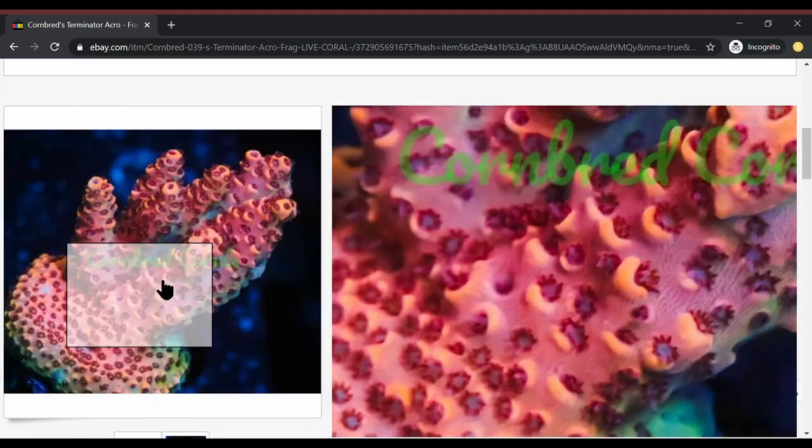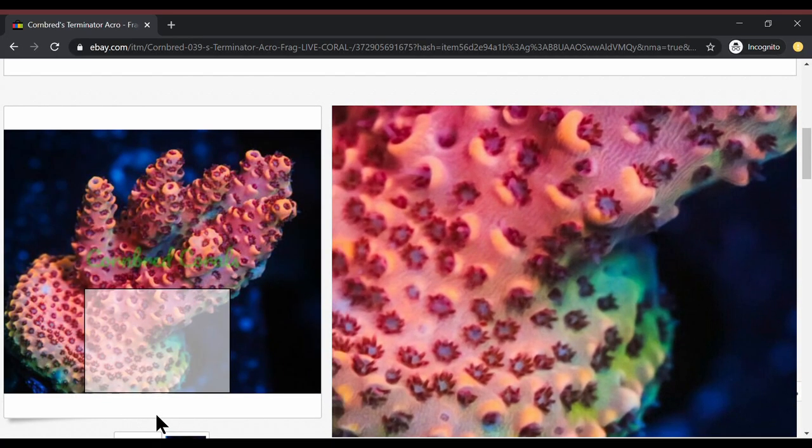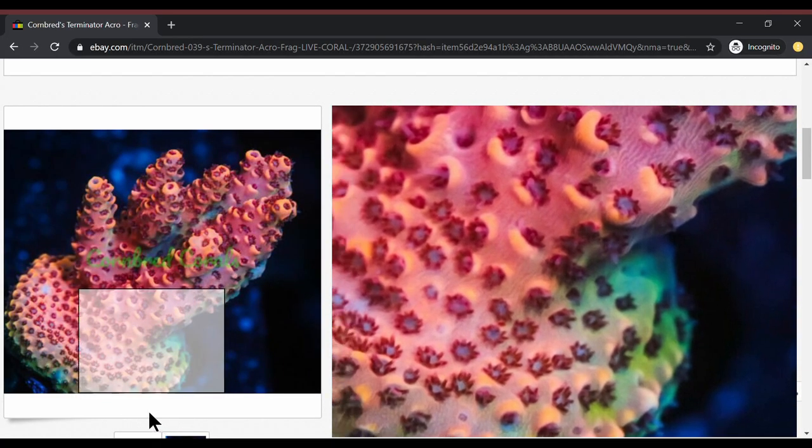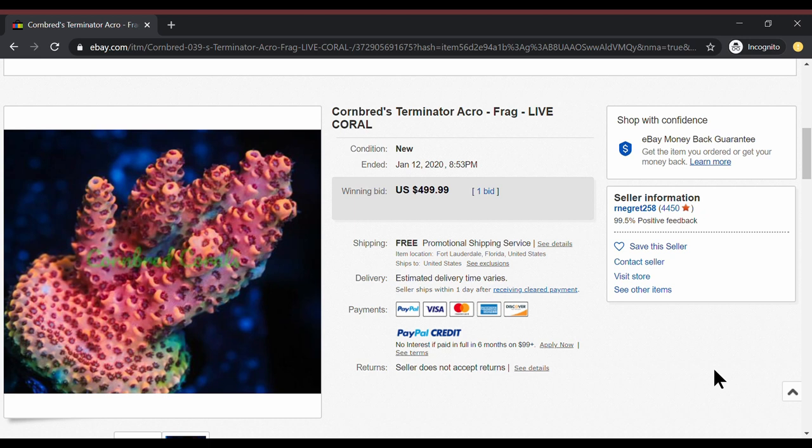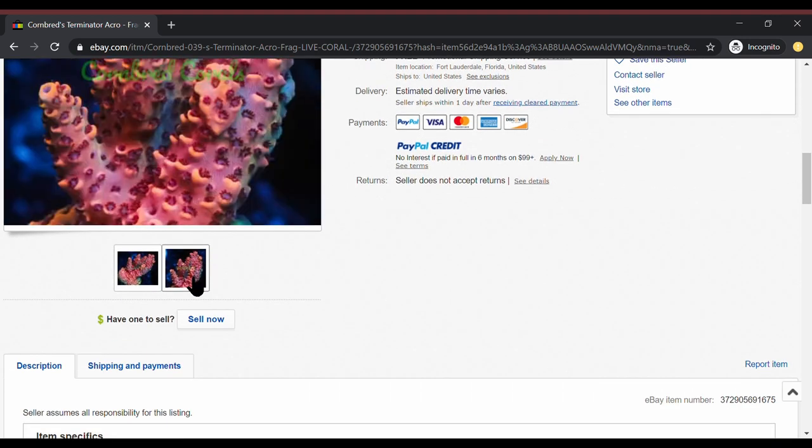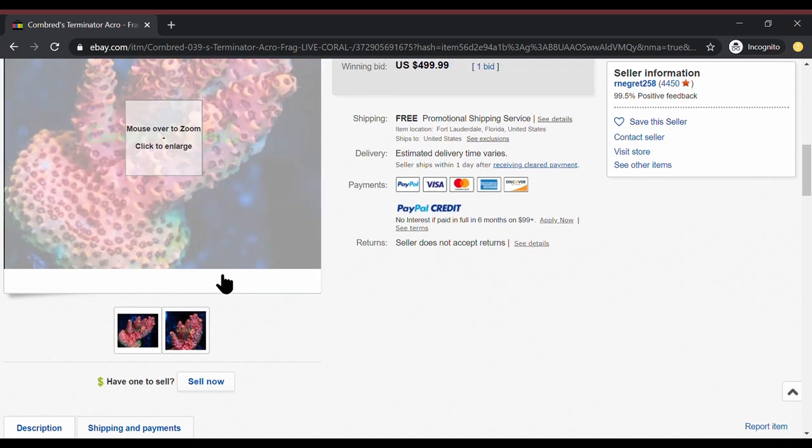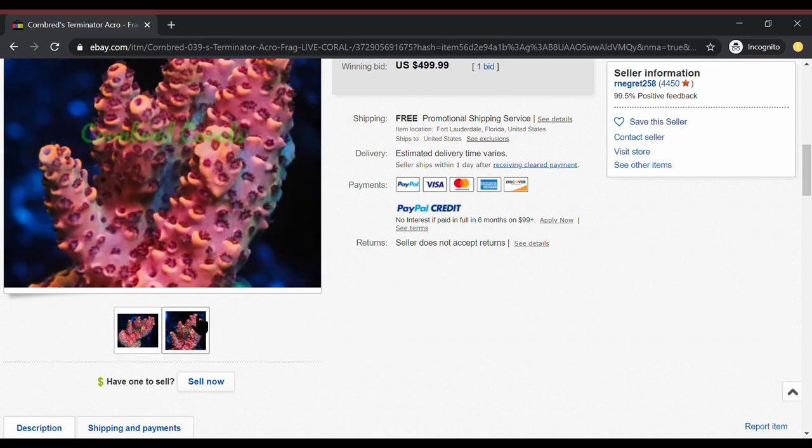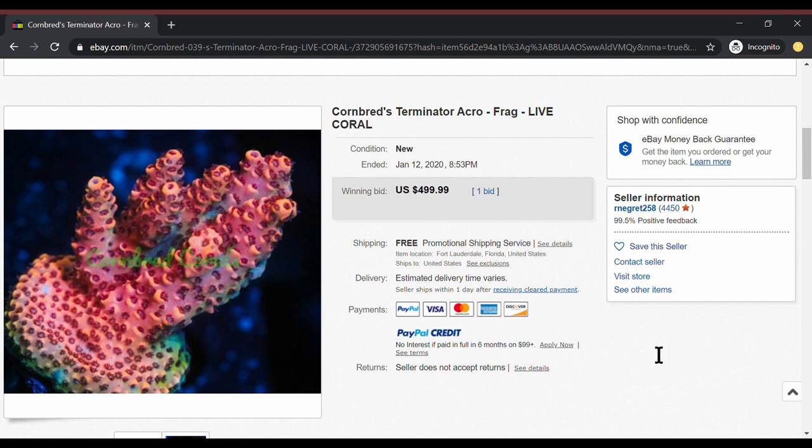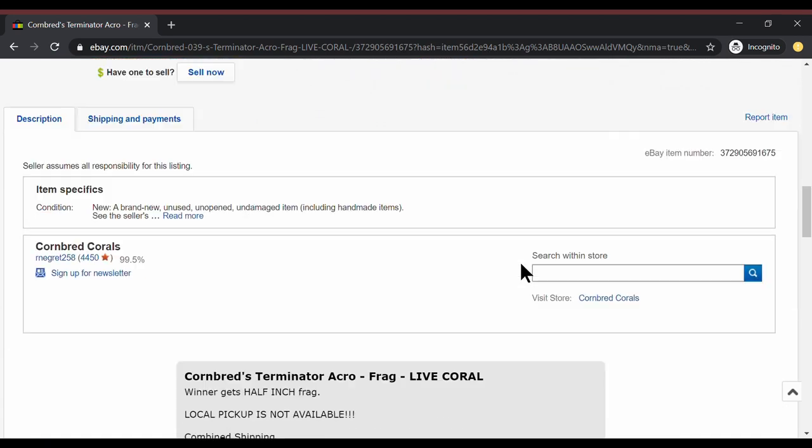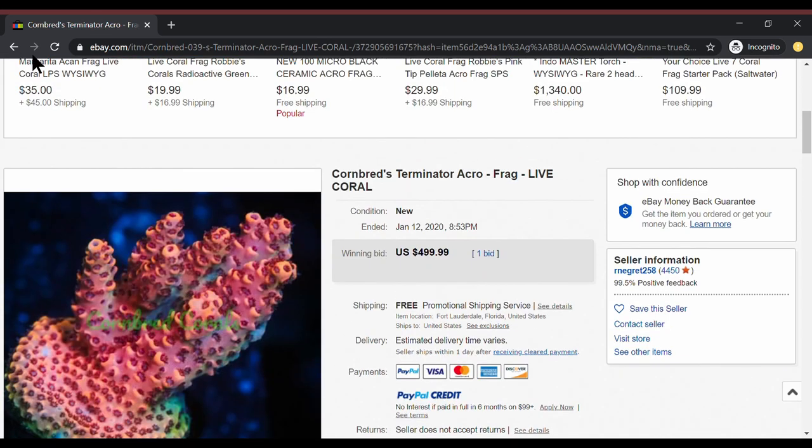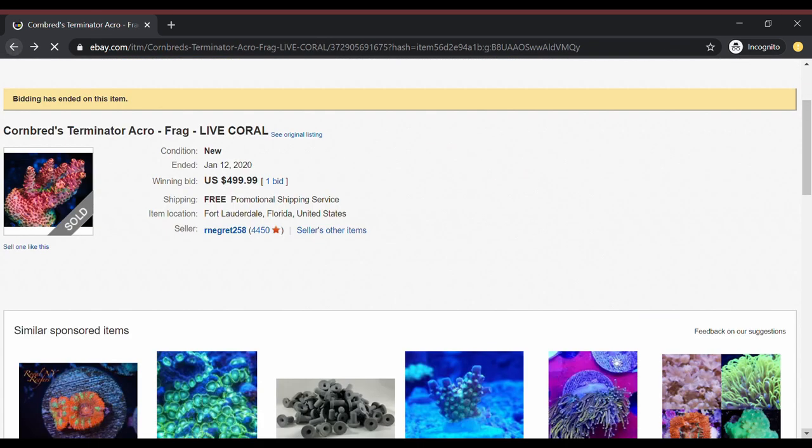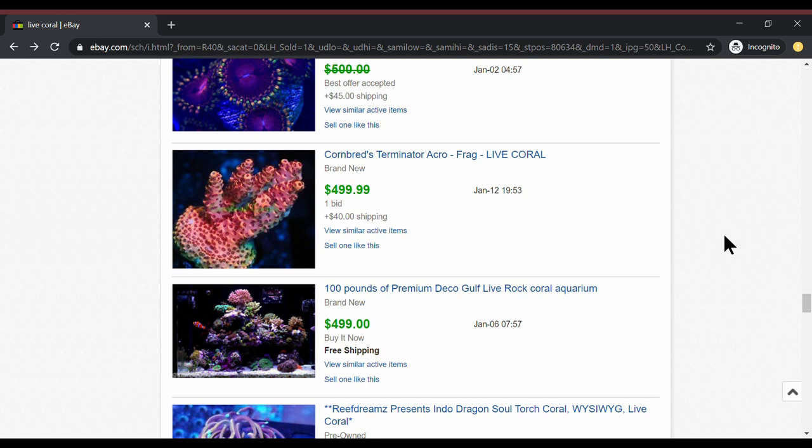Personally, I have a problem paying a lot of money for Acros because they change colors. You pay all this money for color, and no matter how good of a job the company does you're buying from, it can still change colors on you. So I have a hard time personally spending that much money, but you know what? If I was a multimillionaire superstar, I would definitely be interested in something like this because what a beautiful coral. I absolutely love it. It looks like a bigger size colony frag. I mean, this thing is fantastic. I love it. But yeah, a little expensive.